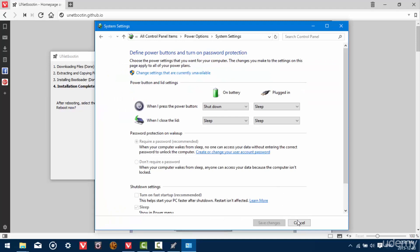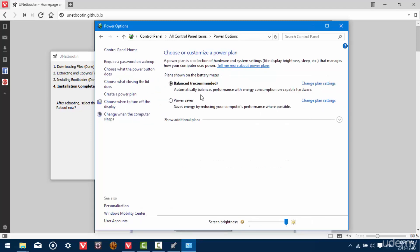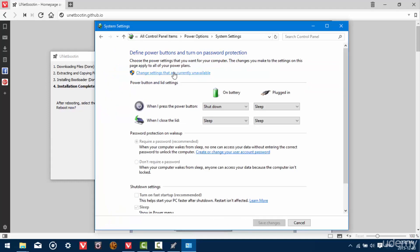Alright, here it is. So on the left hand side, choose what the power button does. And then change settings that are currently unavailable.